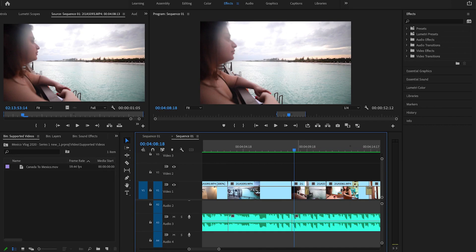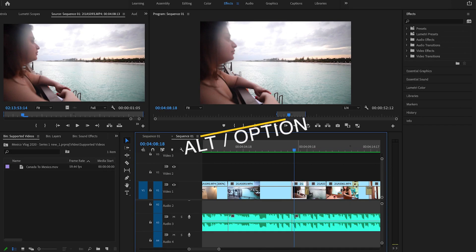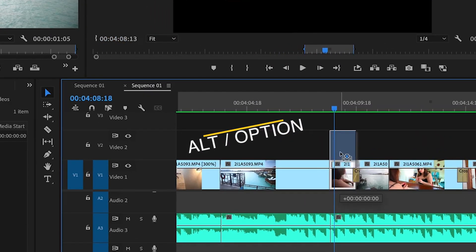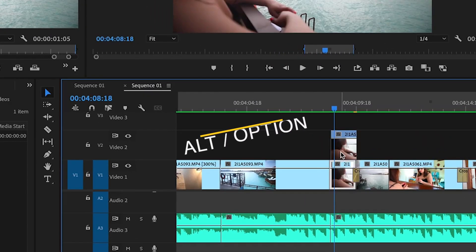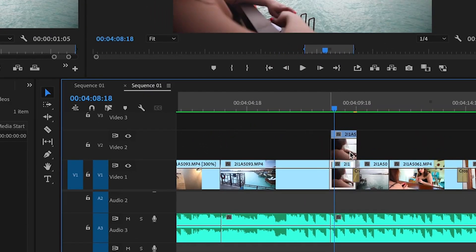If you want to make a copy of a clip — duplicate it — I'm not talking about Ctrl+C / Ctrl+V here because that doesn't work that efficiently on the timeline. Instead, simply hold the Alt key on your keyboard, select your clip, and move it one layer above. It simply makes a copy of your clip.